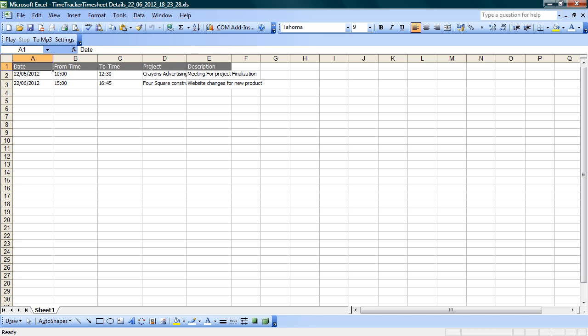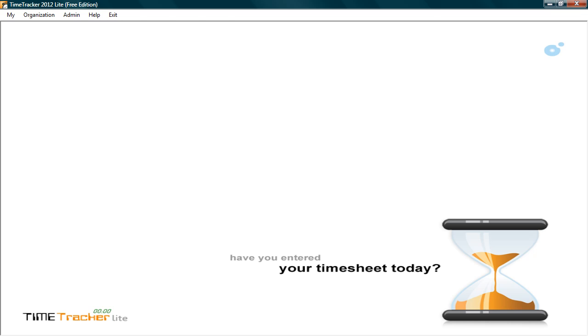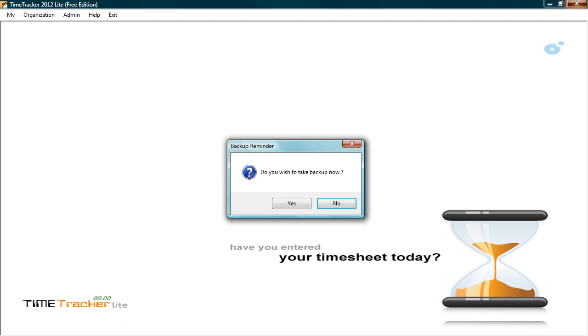Now, let's close this. Time Tracker Lite safeguards your data within built backup and restore facility. It prompts you to backup when you exit the application.